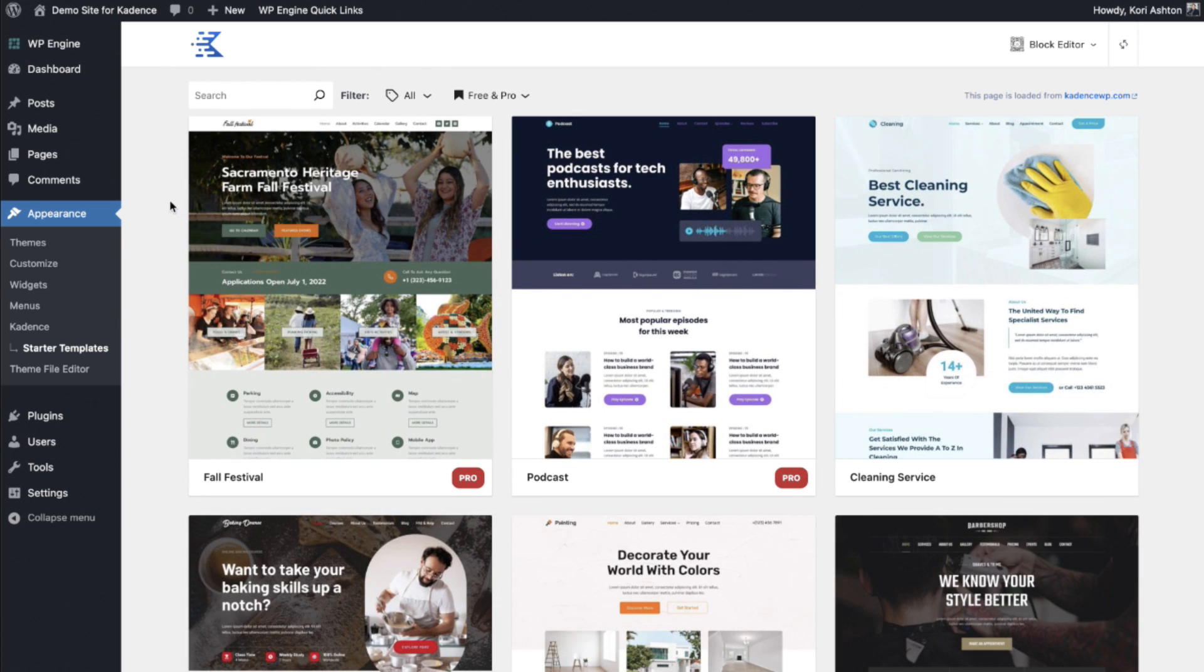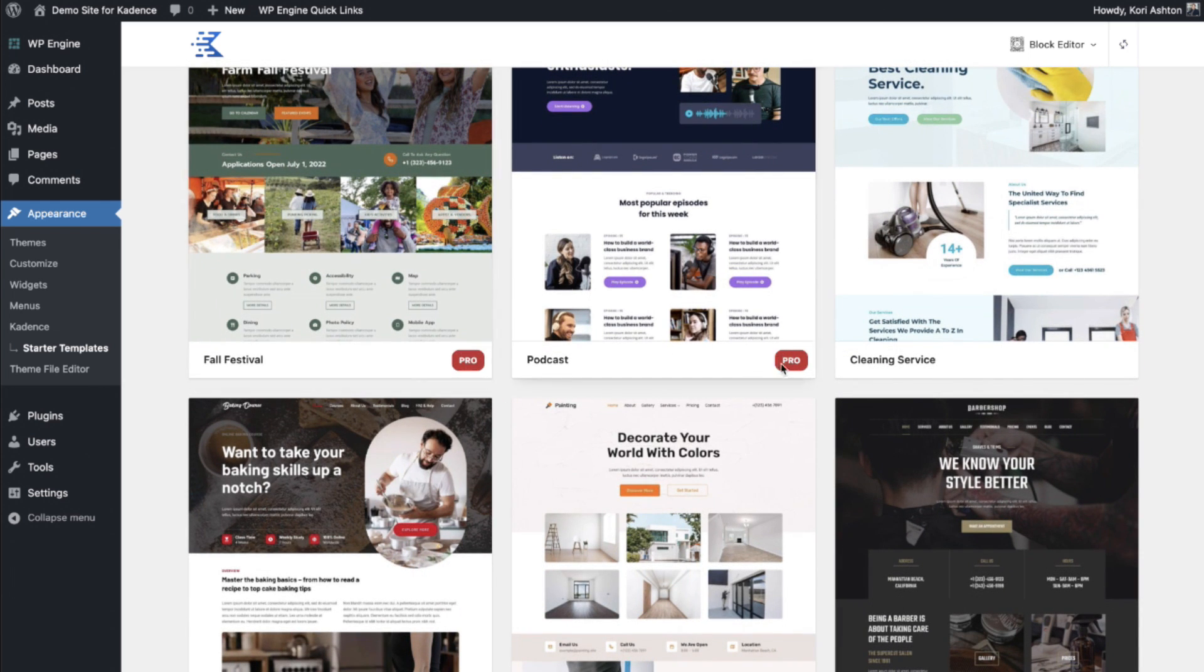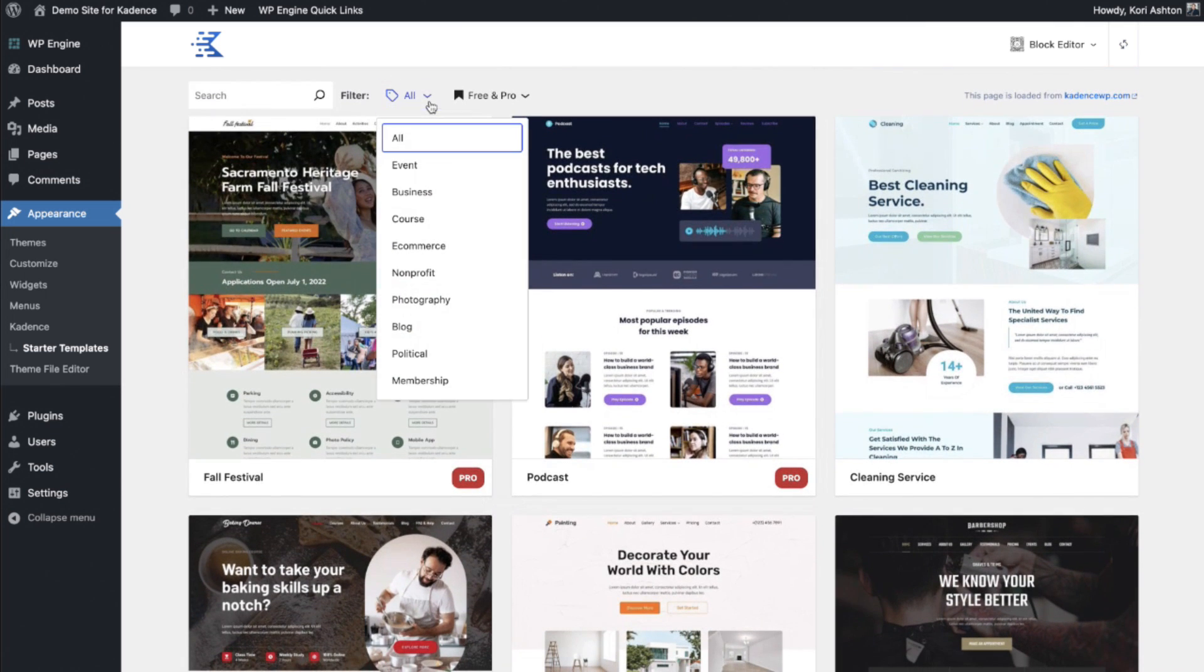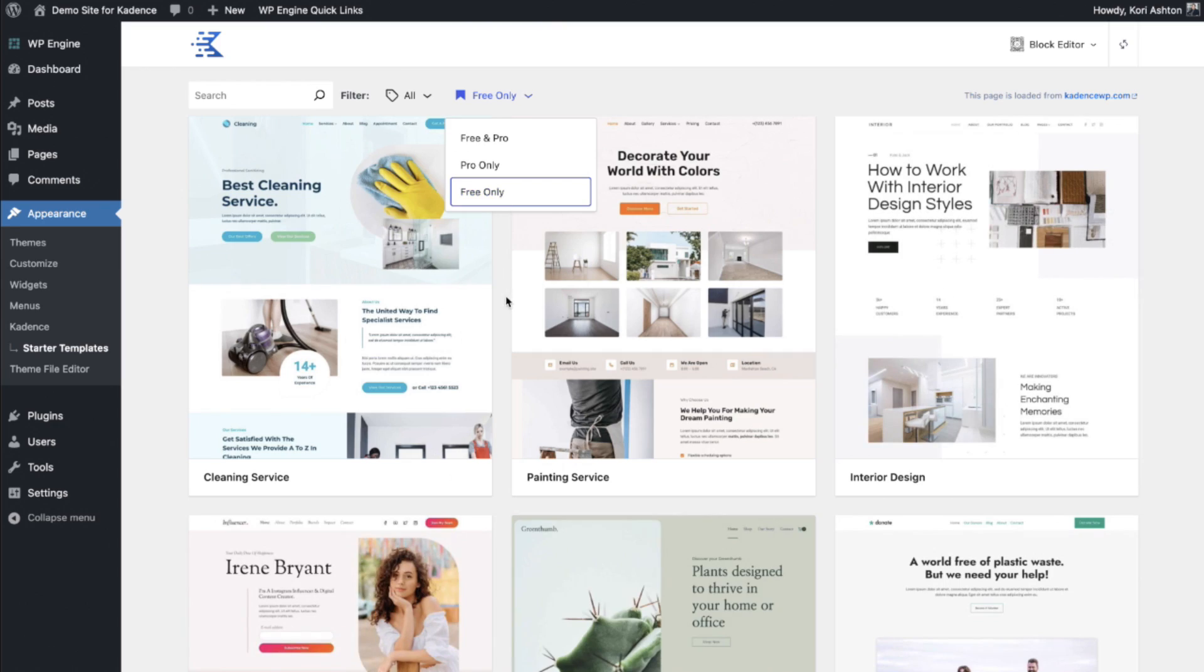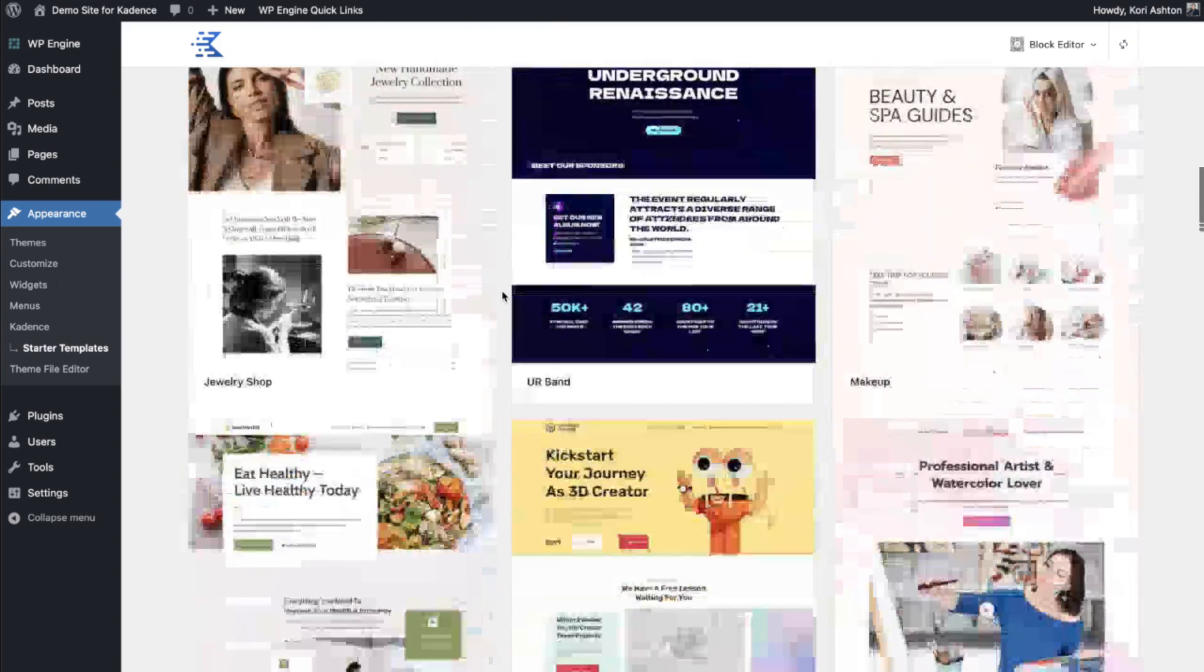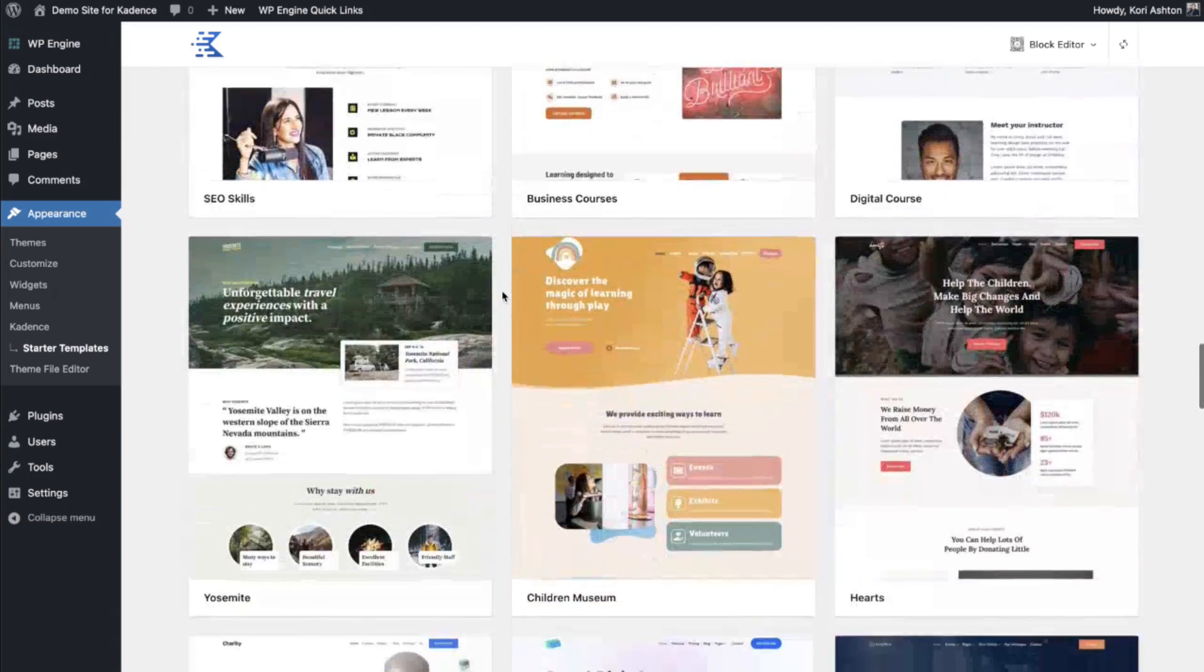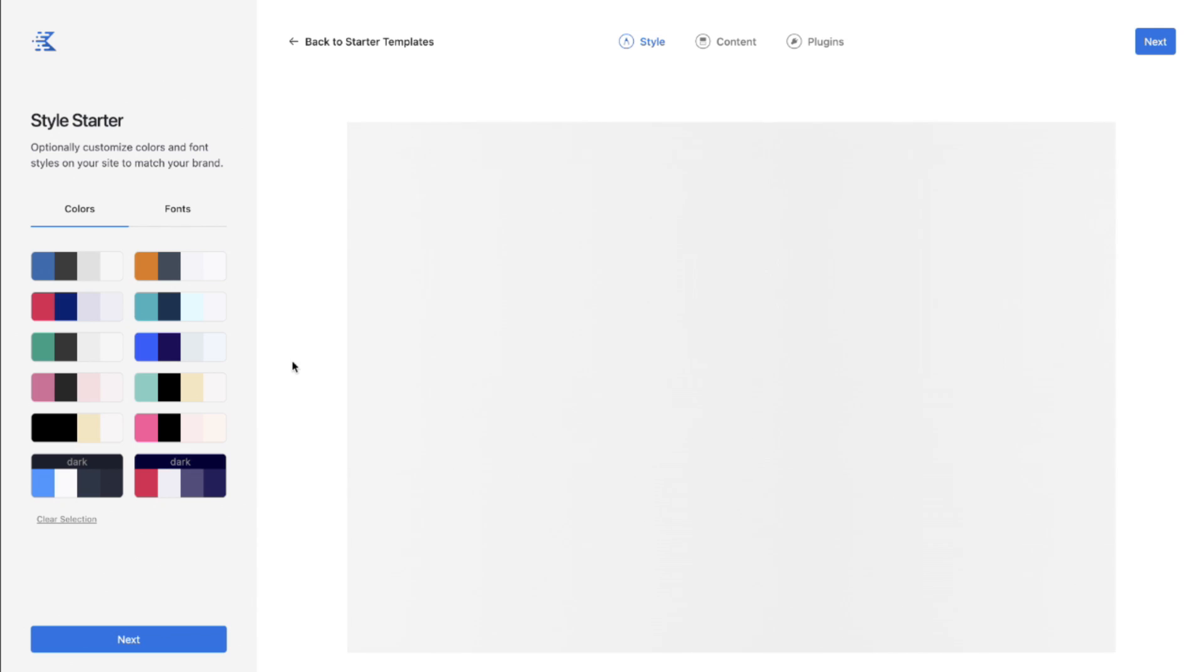All right here they all are. You're going to note right away that they've got the pro label right down here for anything that requires you to upgrade. So for now we can just stick with the free version. Free only. Scroll through. Find the demo that you want to install. For this example we're going to go find our really cool camping site Yosemite right here. Oh this is so neat. I'm going to select it.